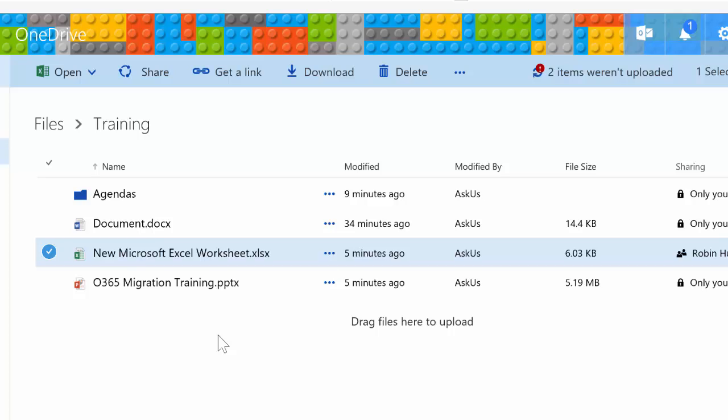So again, all Excel workbooks that you open in the online environment can be edited at the exact same time. You heard me right.